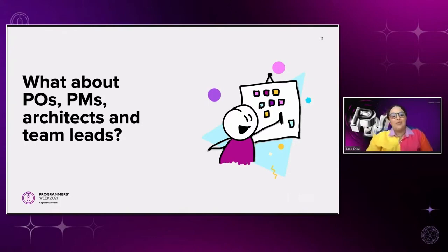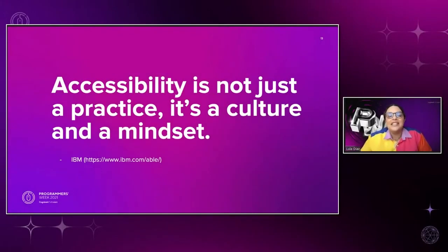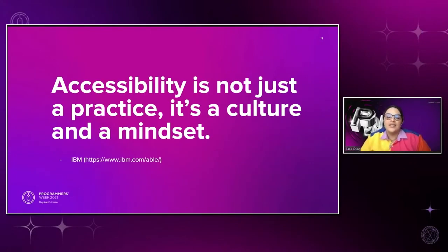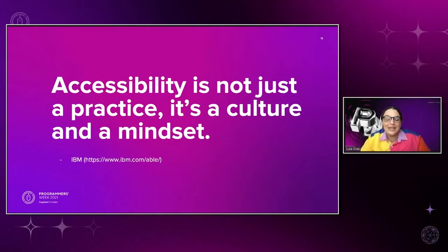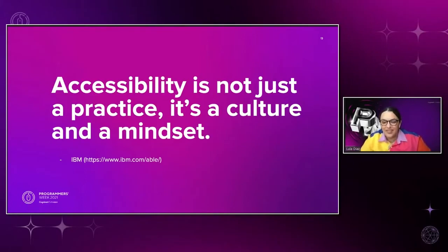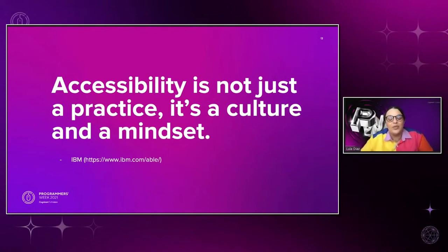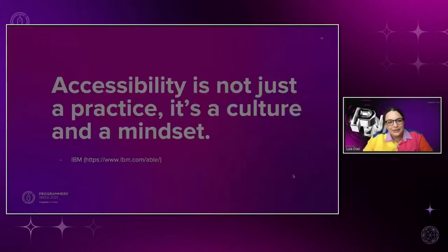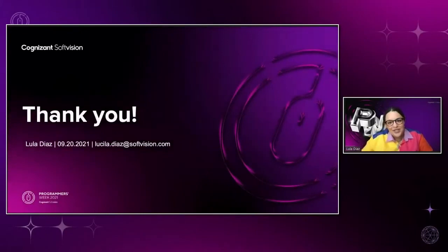So I wanted to leave you guys with this quote. Accessibility is not just a practice. It's a culture and a mindset. I took this quote from IBM's accessibility page, and you will see in the chat a short list of interesting links that I curated for you to check out concerning digital accessibility. So I hope you take this home with you. And remember that accessibility is not just for people with disabilities. It's for all of us. Thank you for staying with me so far. And I don't know if there are any questions.